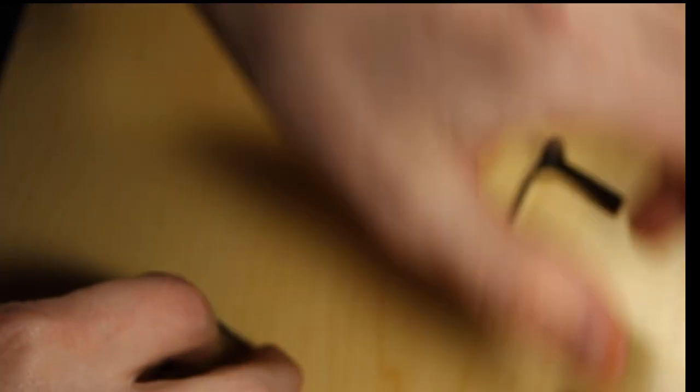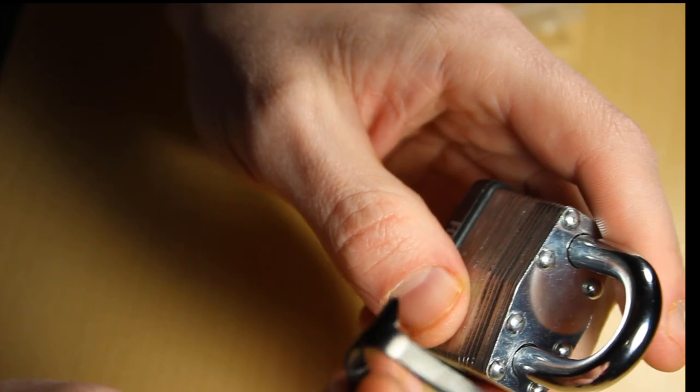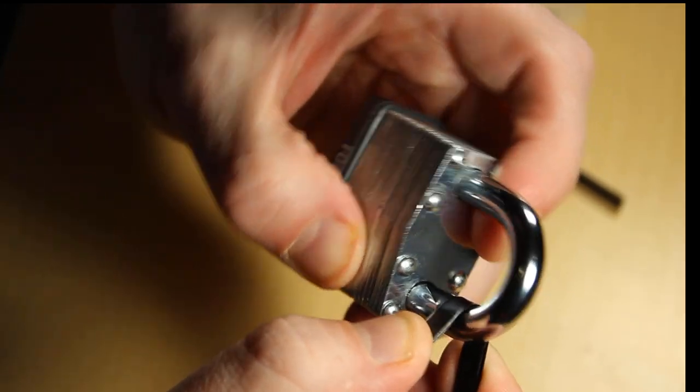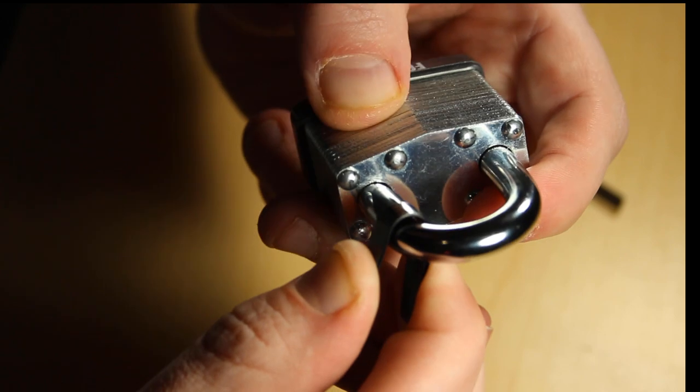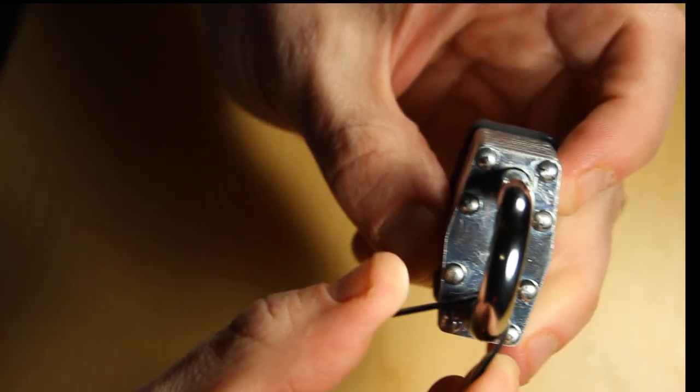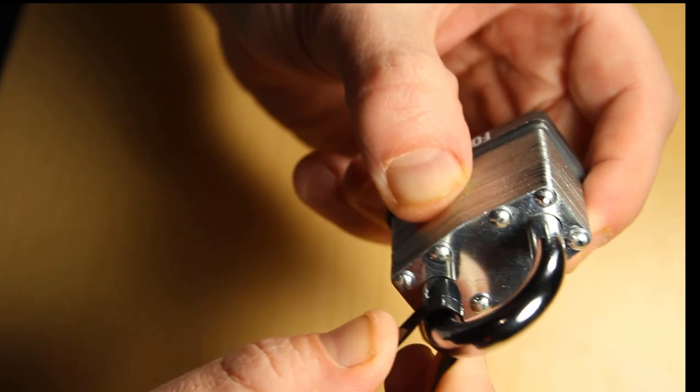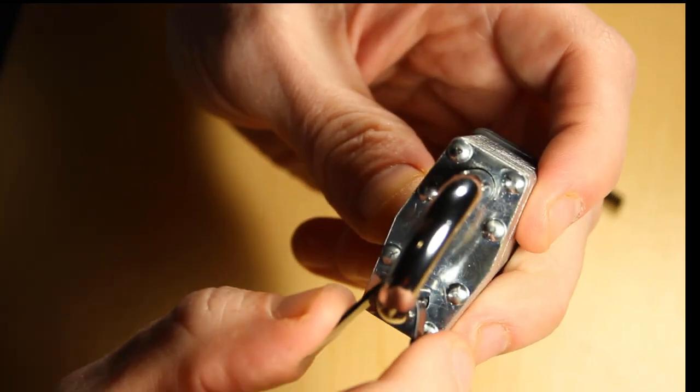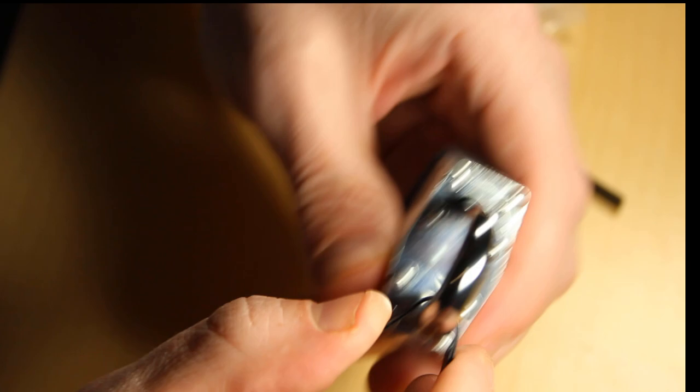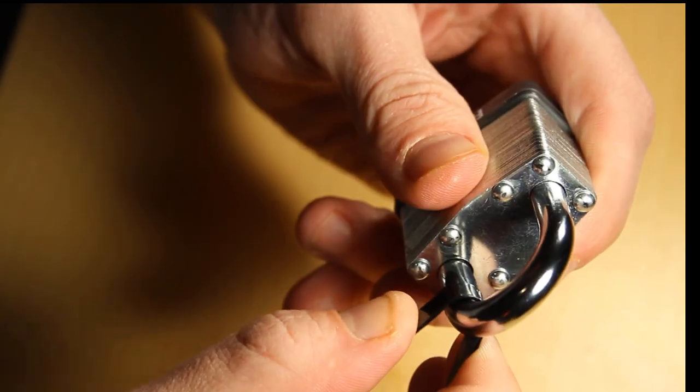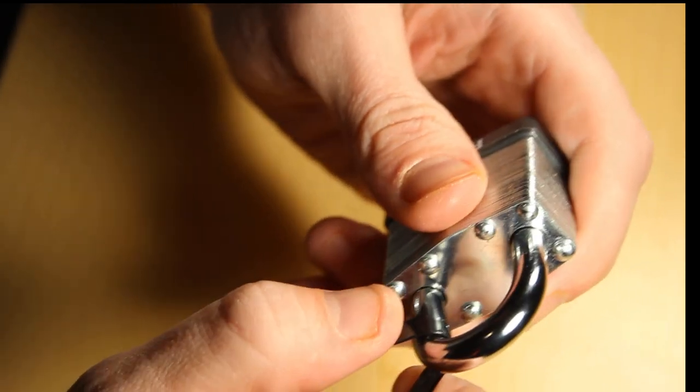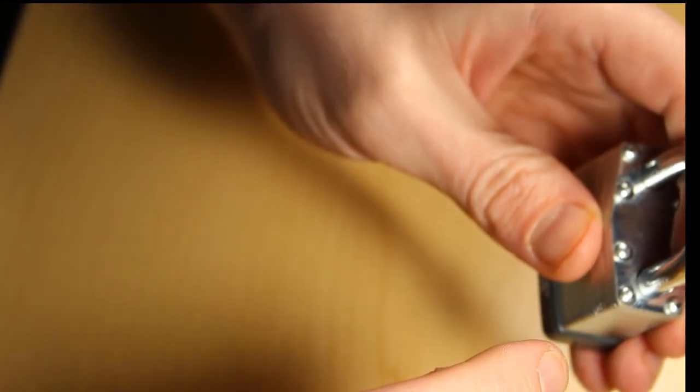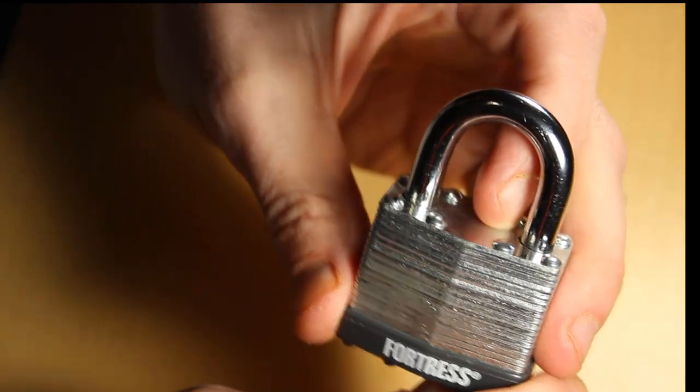The key to a shim working is making sure that it fits the shackle. You want to make sure that the shim is snug against the shackle. You got to make sure it's big enough, not too small and not too big so that it rests against the shackle just right. Another thing is you cannot shim all locks.